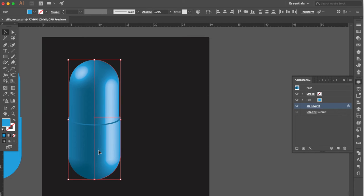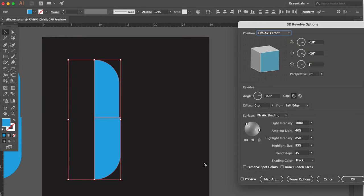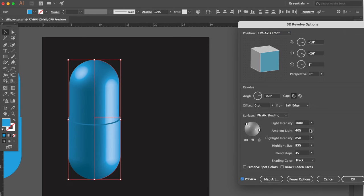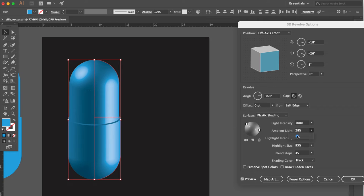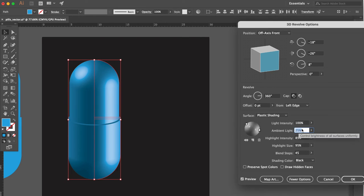Select all. Go to Appearance Panel. Click 3D Revolve. Click Preview. Adjust Ambient Light Number. OK.